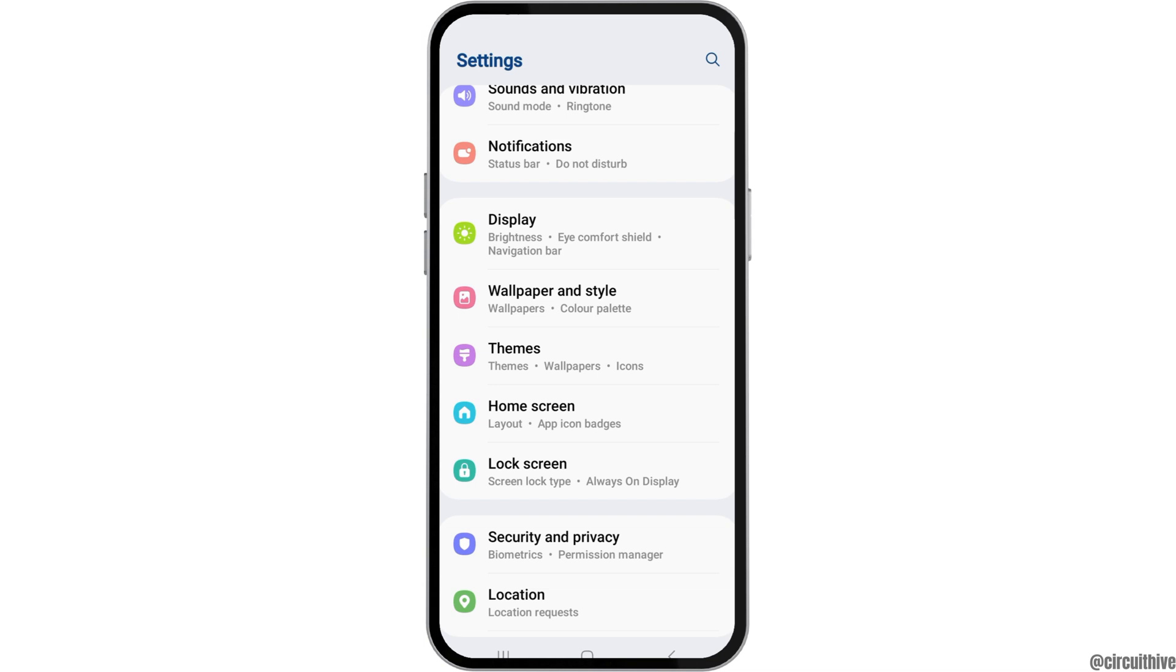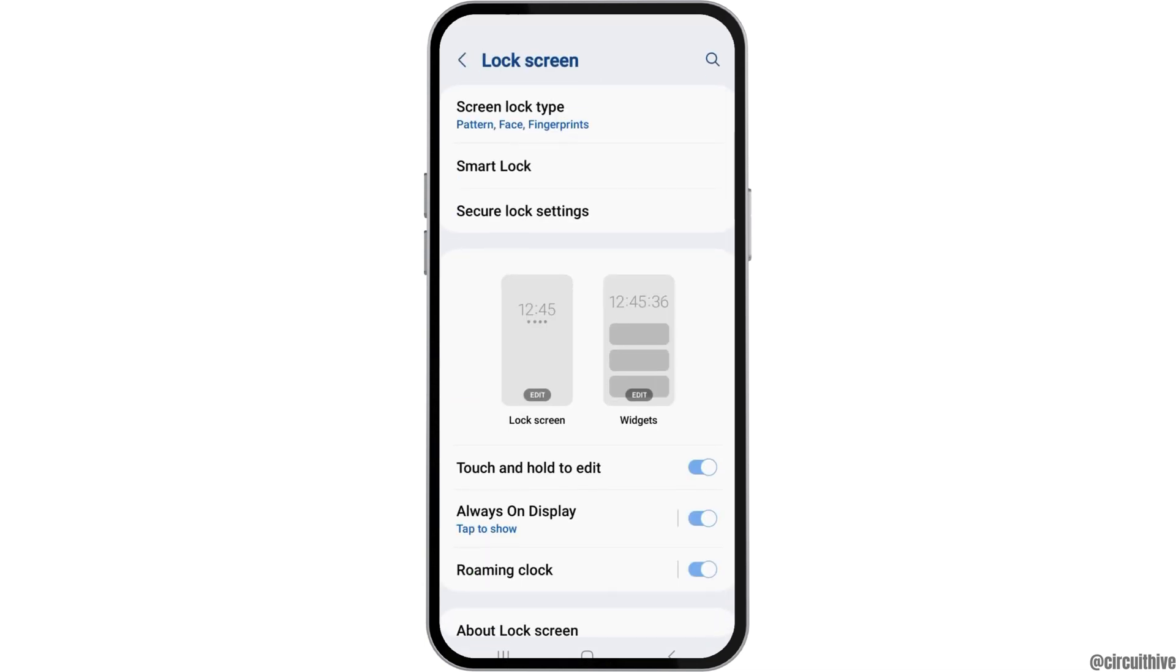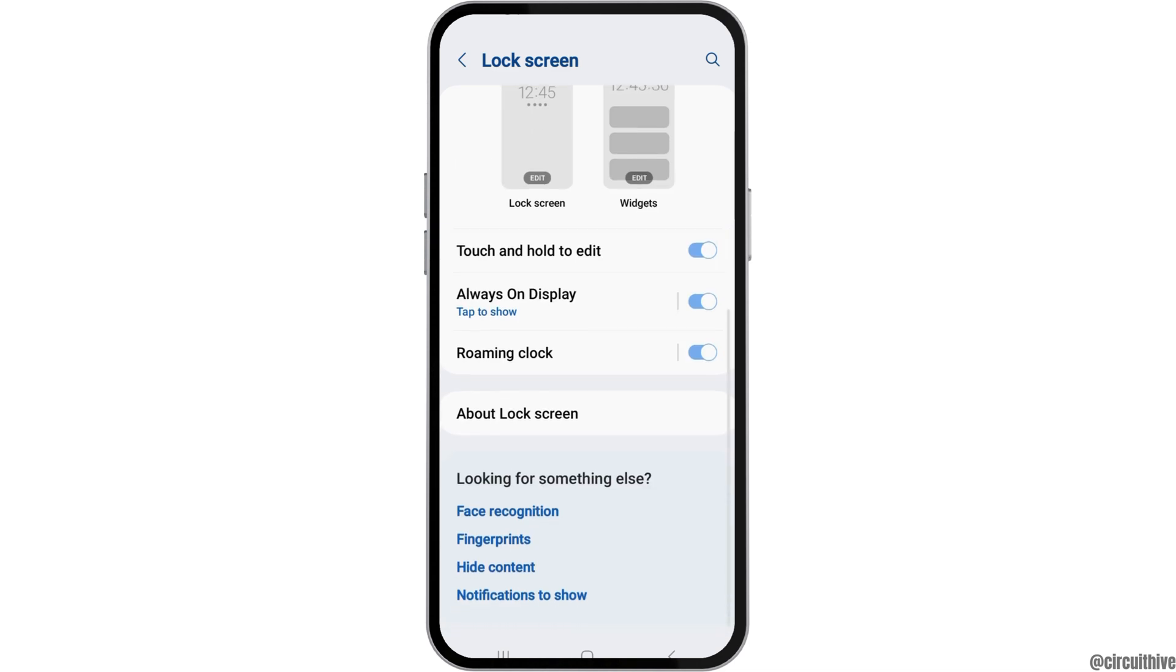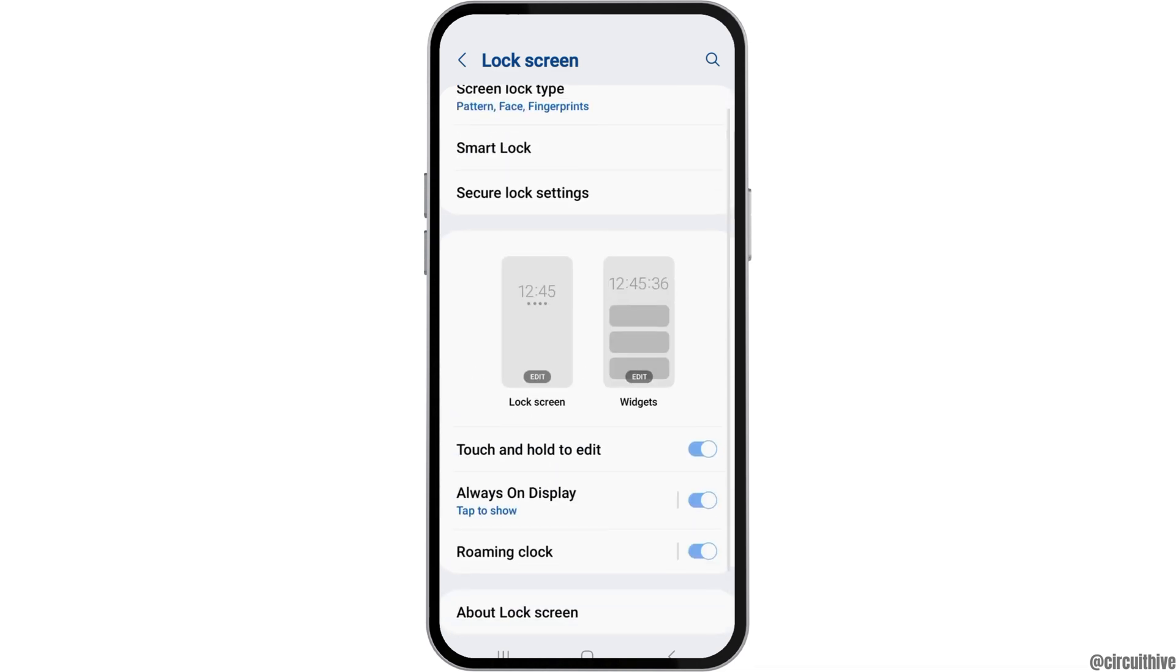Now you have to scroll down until you find the option of lock screen and then tap on that. After you tap on the option of the lock screen, you can see an interface like this.